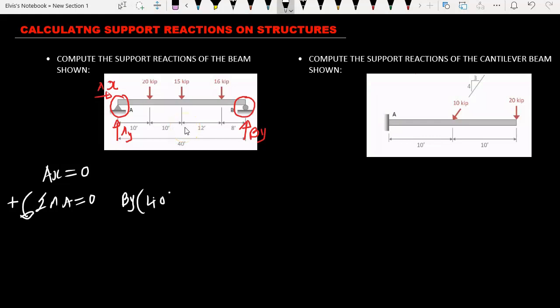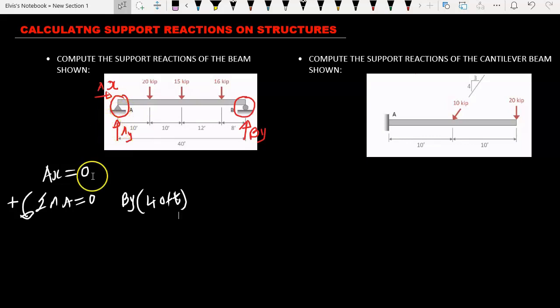BY times 40 feet is positive because if we apply a force upward, the beam tries to rotate counterclockwise. Now what about AS and AY? AS and AY are equal to zero in this moment equation because we are taking the moment at point A — AS and AY pass through point A, meaning there is no distance, and whenever there is no distance there is no moment produced.